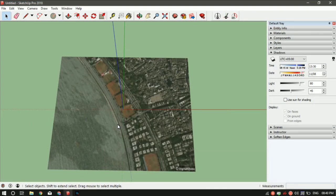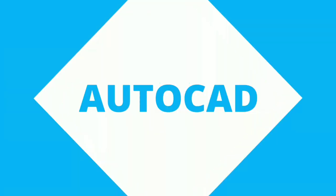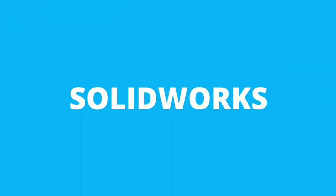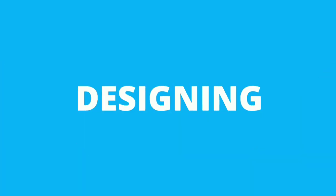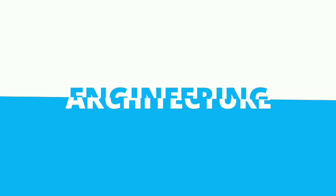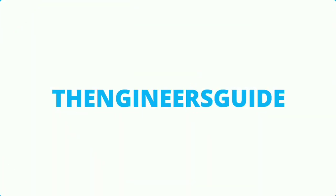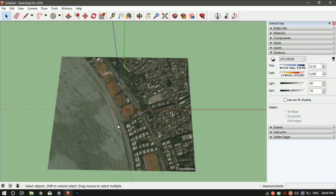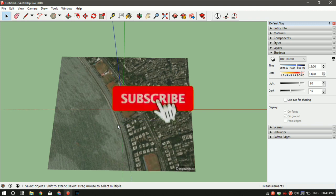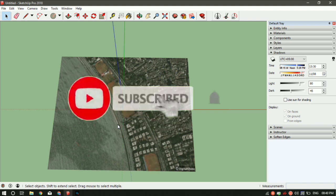What's up guys, Jayesh here from The Engineer's Guide. In this video I'll show you how you can add Google Maps to your SketchUp. If this is your first time here, I make tutorial videos on AutoCAD, SketchUp, SolidWorks, and many other softwares. If you're interested, make sure you hit the subscribe button.